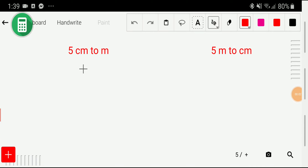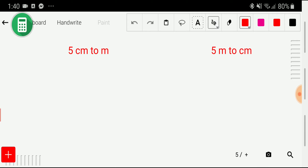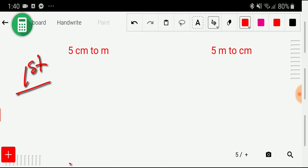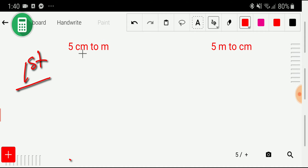Hello everyone, today we are going to convert 5 centimeter to meter and 5 meter to centimeter. I will convert 5 centimeter to meter depending on two methods. In the first method, I will show you the first method. Okay, in the first method, I will write the relationship between centimeter and meter — that is the basic equivalence.